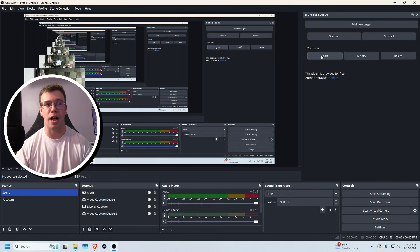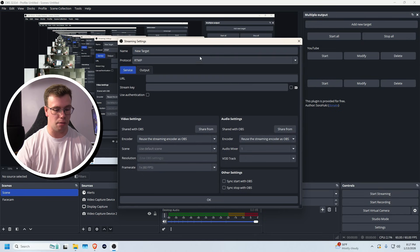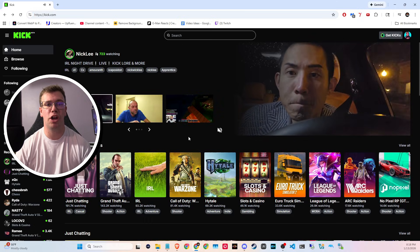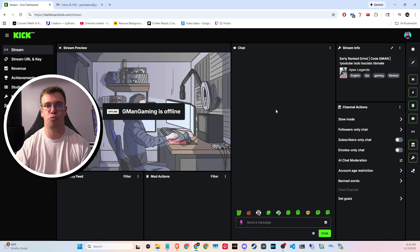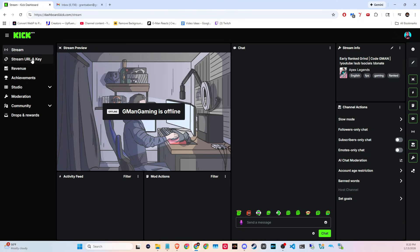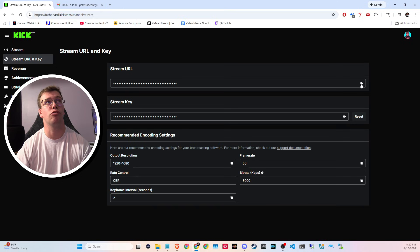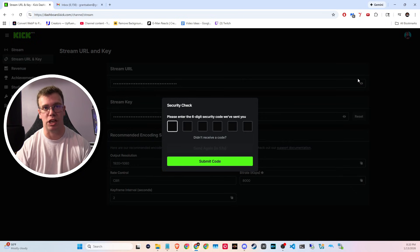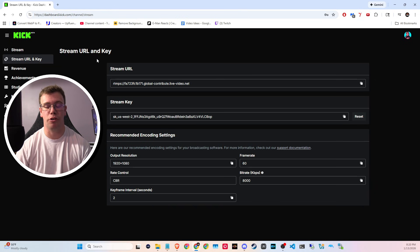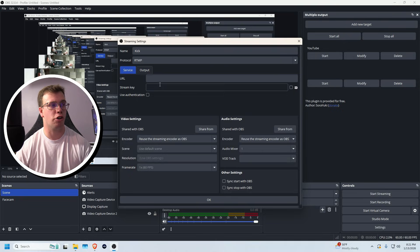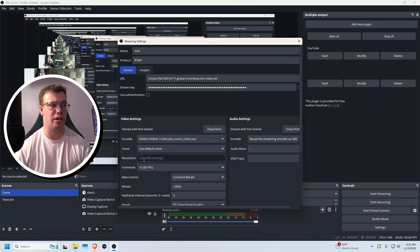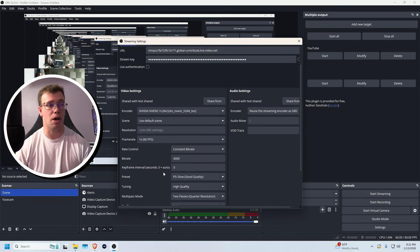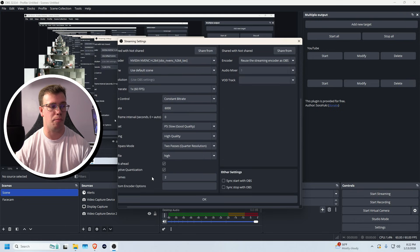To add Kick, click Add a New Target, name it Kick, then go to the Kick homepage. Click your profile icon at the top right, go to the Creator Dashboard, then on the left go to Stream Key and URL. Click the show icon to reveal your stream key and URL — you may need to complete two-step authentication. Copy the URL, paste it in, then paste in the stream key. Set the encoder and bitrate to 6,000 as recommended.